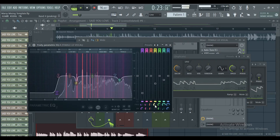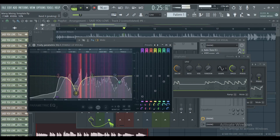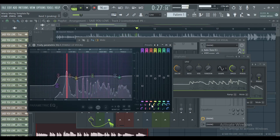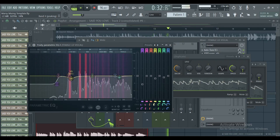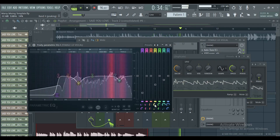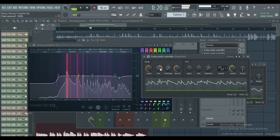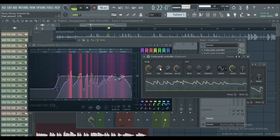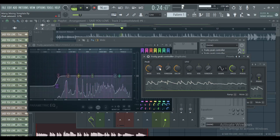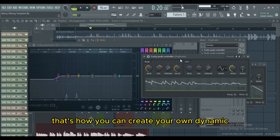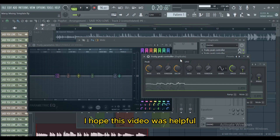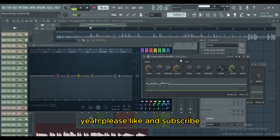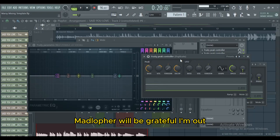Let us fine-tune this band. That's how you can create your own dynamic EQ within FL Studio using FL Studio plugins only. I hope this video was helpful. Please like and subscribe — I'm out.